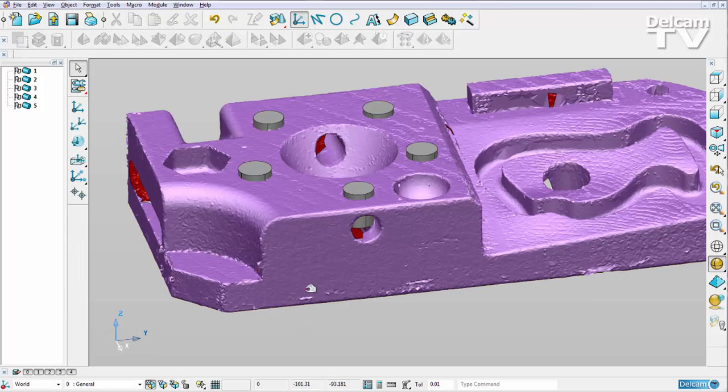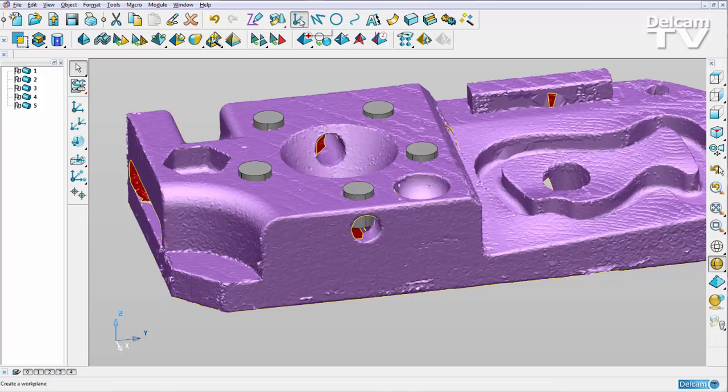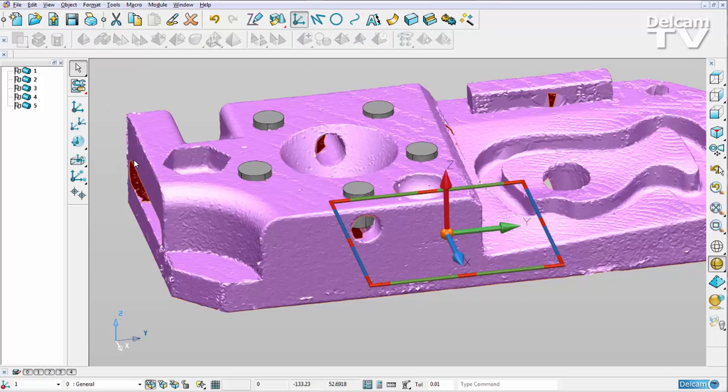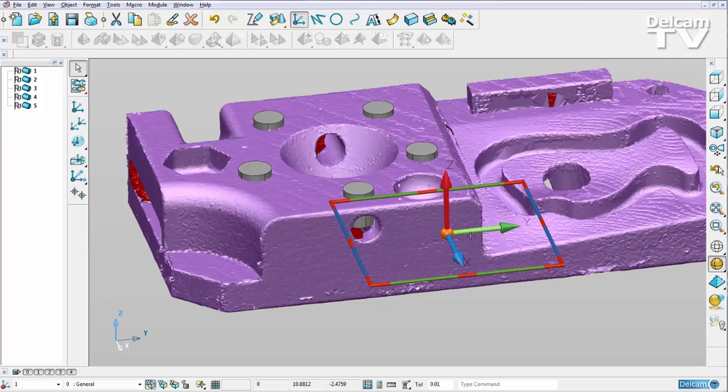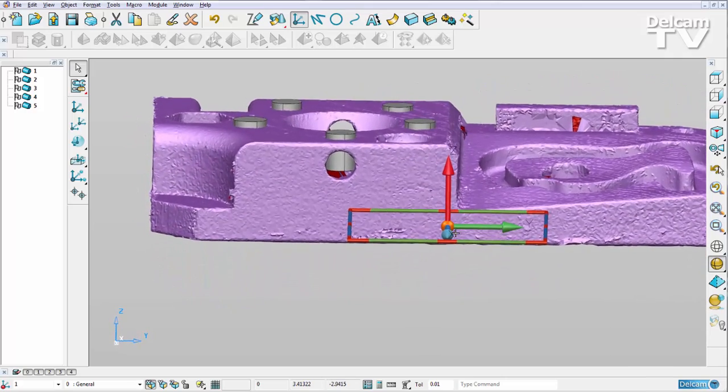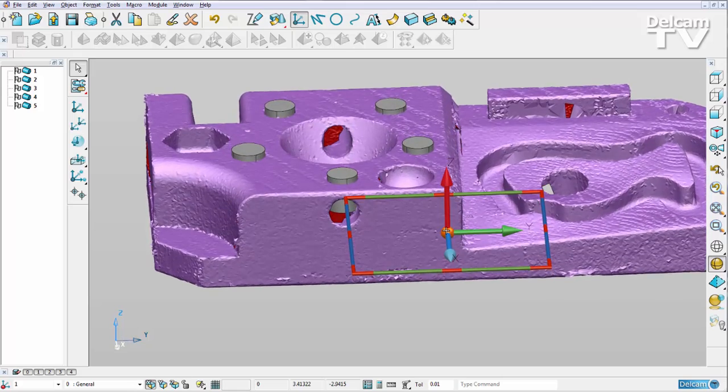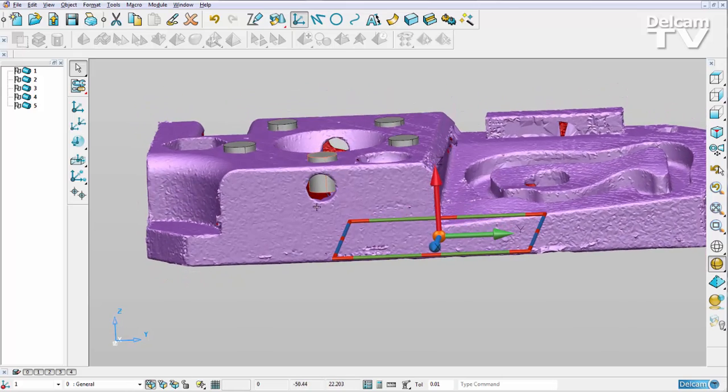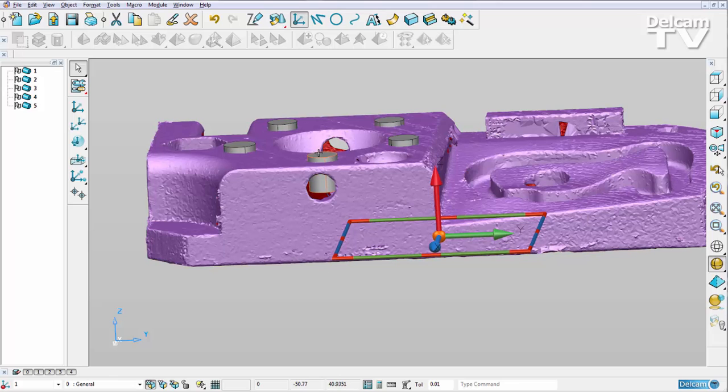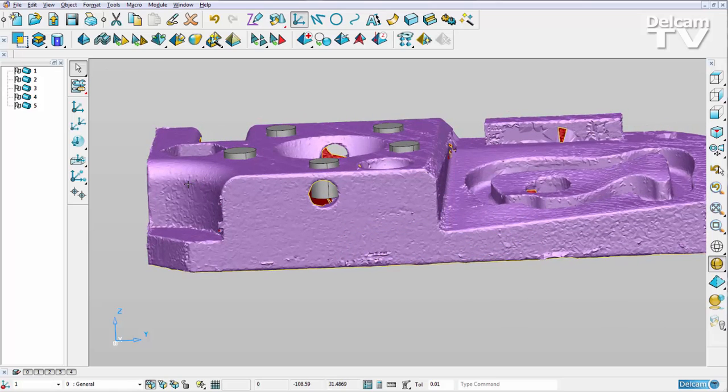With my mesh selected, I'm going to create a work plane and I'm going to drop it at the bottom of my selection. And you can see it appears there like so. So now what I want to do is position all of my cylinders on that work plane and make sure they protrude up completely through my mesh.